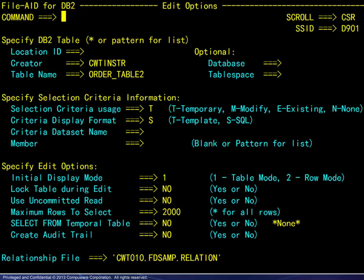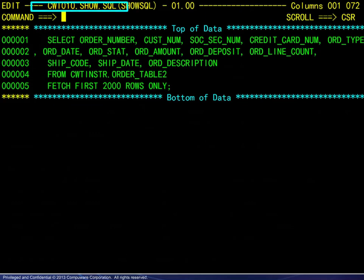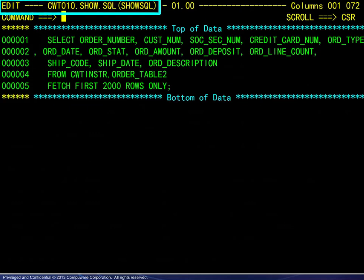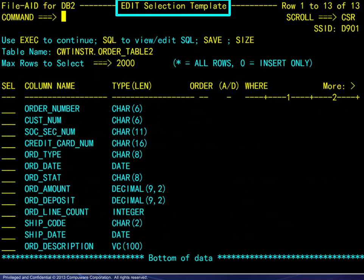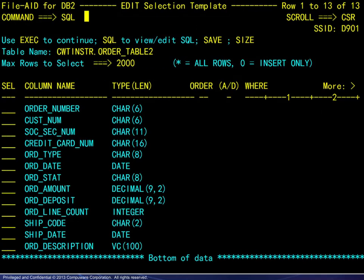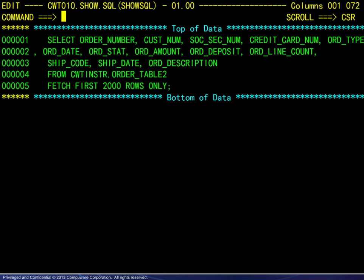We will now compare two options. Requesting TEMPORARY for Selection Criteria Usage and SQL for the display format, we go directly to the editor on a pre-built SQL statement selecting all the columns from the table specified. Similarly, requesting TEMPORARY for Selection Criteria Usage and TEMPLATE for the display format, we go directly to the template, then using the SQL command, we go to the editor — again selecting all of the columns from the table specified.